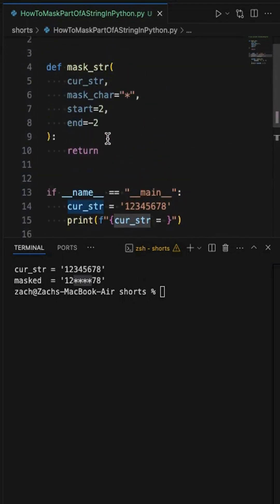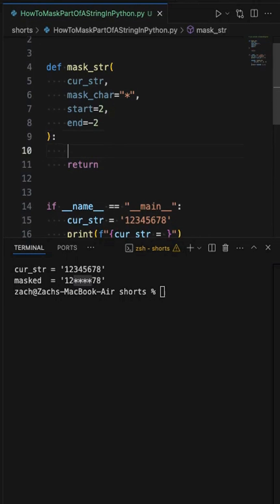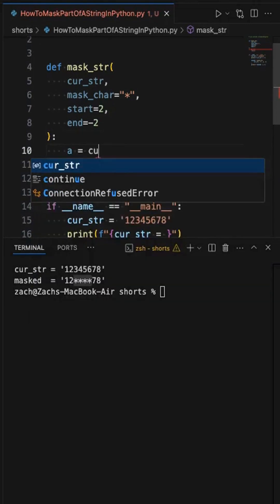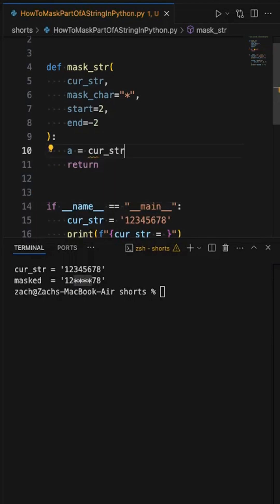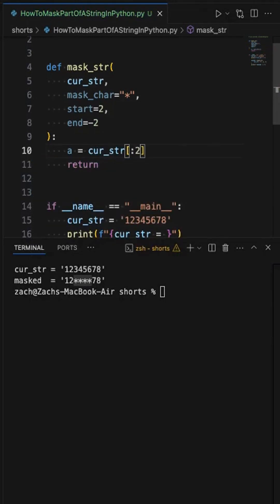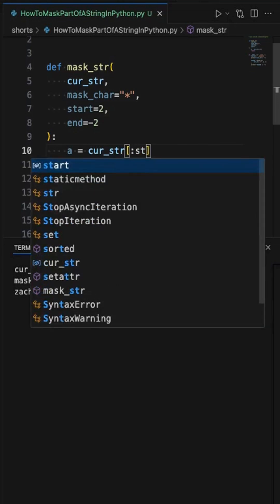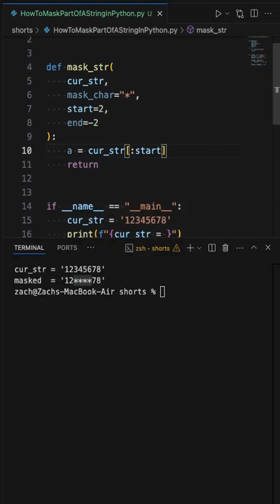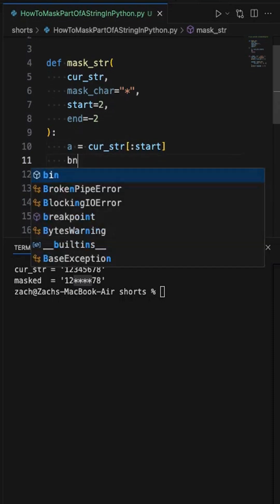So here's that function and I'm going to break this into three parts. Part A is going to be equal to all of the characters within the current string up until the start of the mask index, which is going to be the start parameter. So this will give us all the characters needed up until where the mask begins.